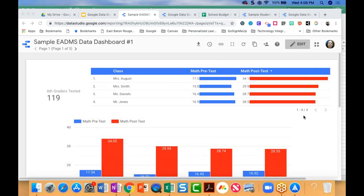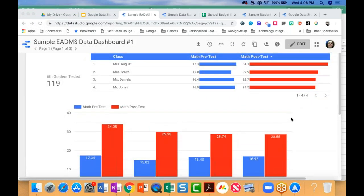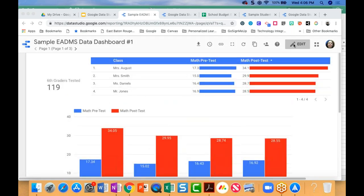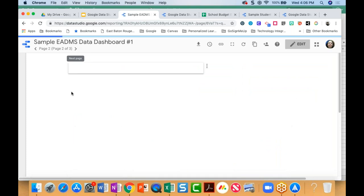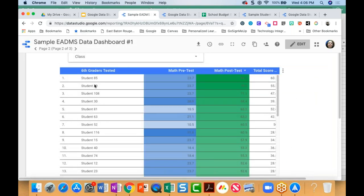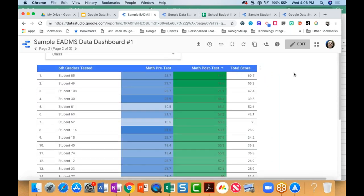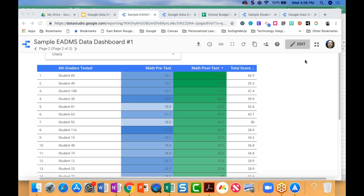This dashboard is built off of a sample EDEMS assessment. I can build a dashboard that shows the number of students that tested, looks at the math pre and post test scores by number correct, and I can also look at the growth for each class. The nice part is that this dashboard has additional pages. Also, I can drill down to the level of individual students, look at a student's pre and post scores, and then look at the change or how much growth. If I'm updating my spreadsheet in real time, this will update in real time as well.